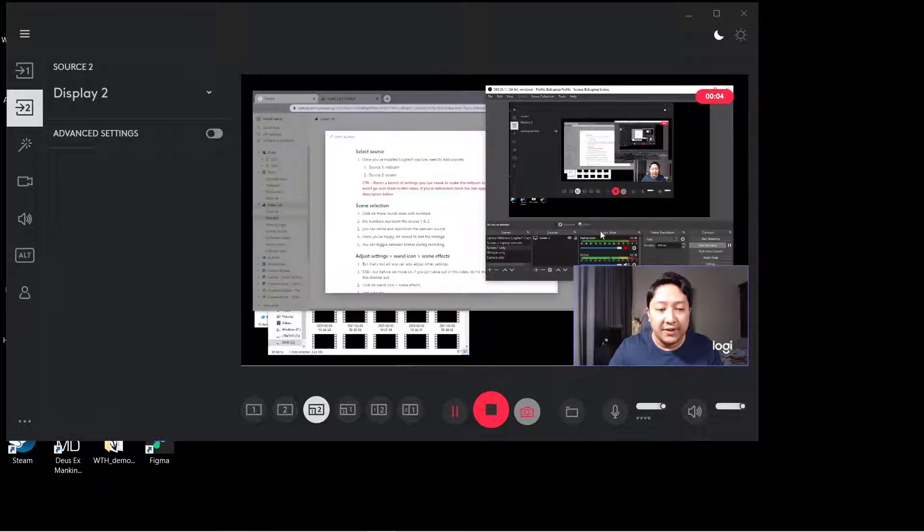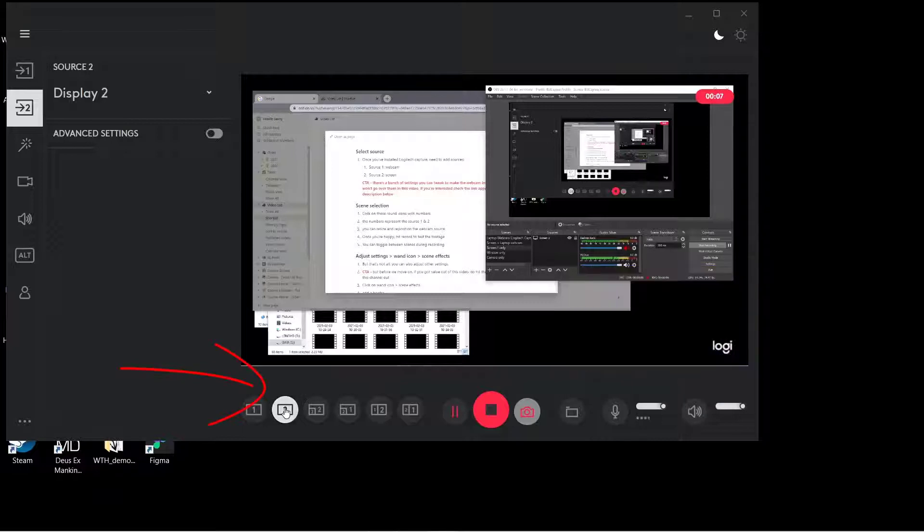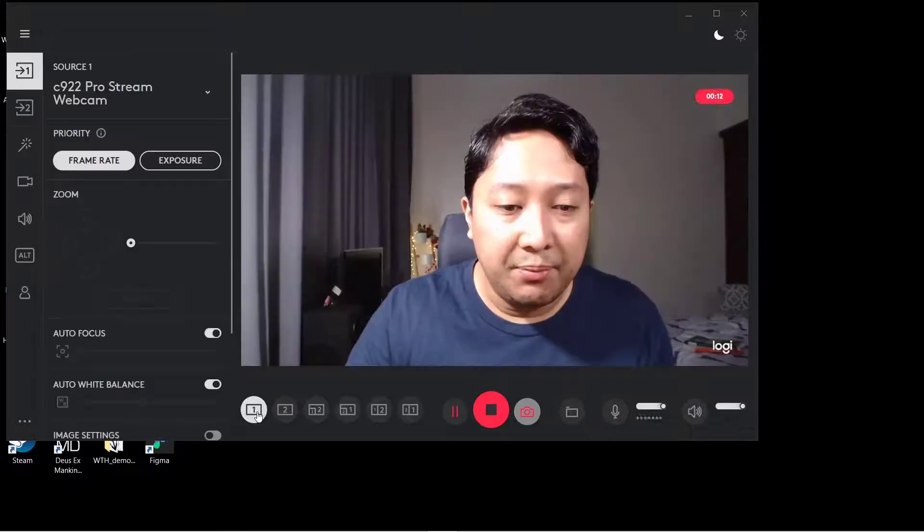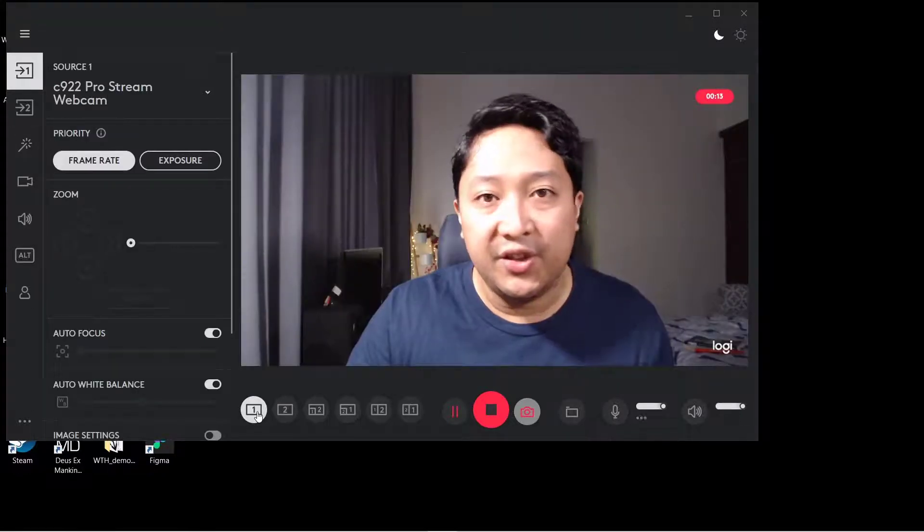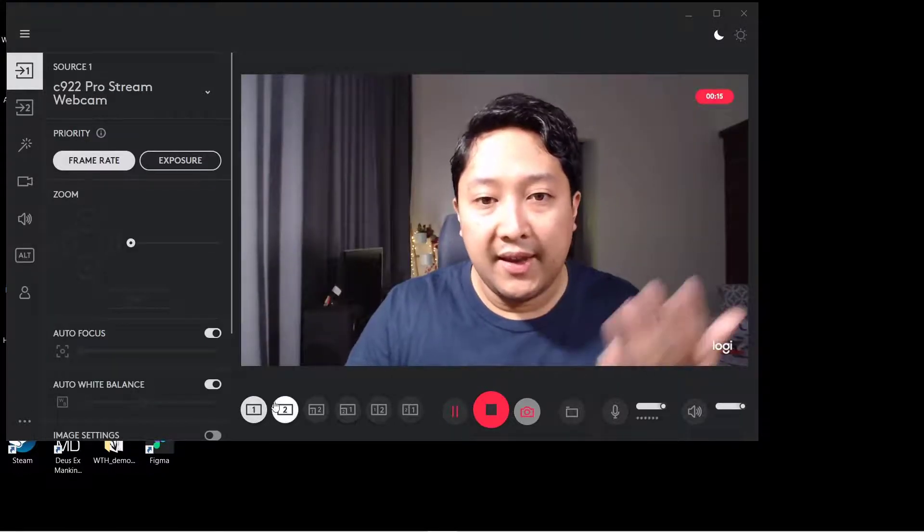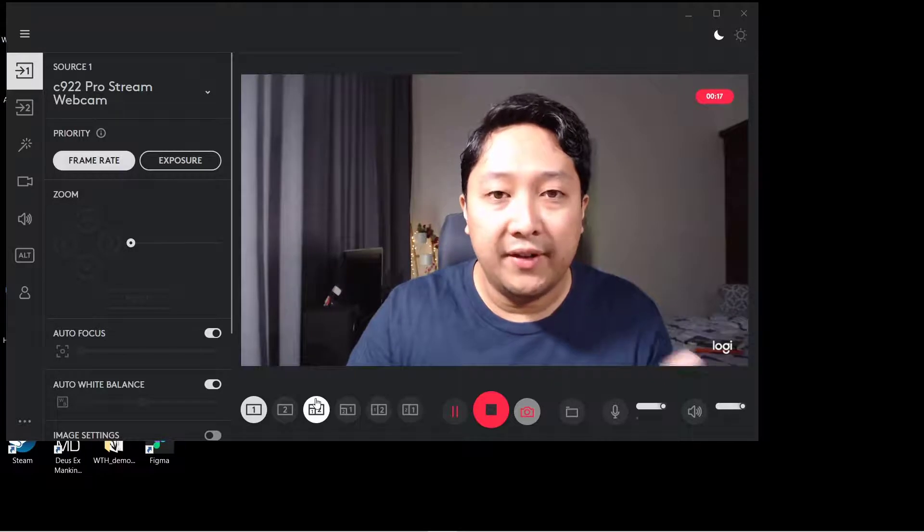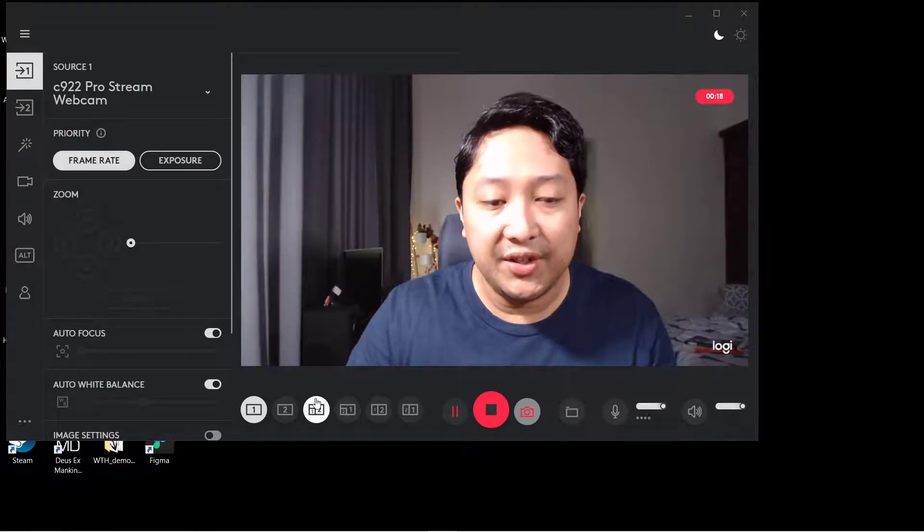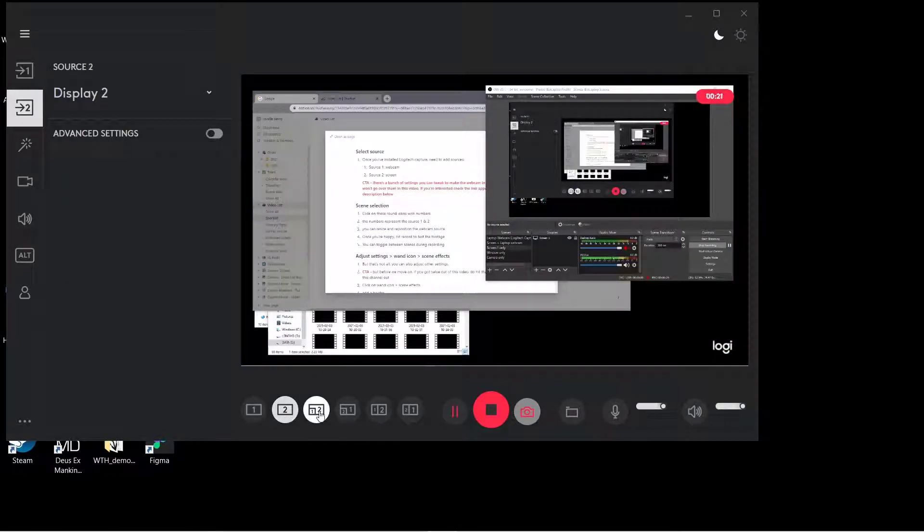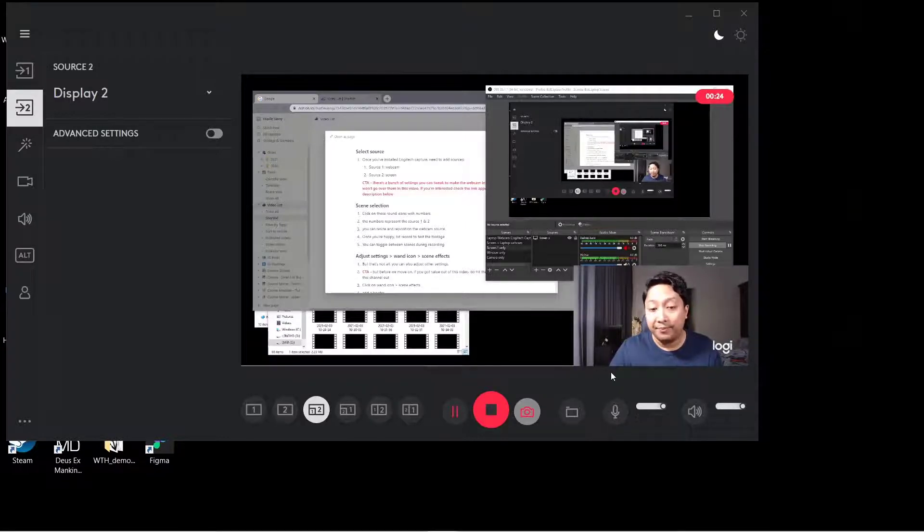Another thing to note is that you can actually toggle the scenes by clicking this button right here during recording. Right now it's only showing my second screen. If I press just one, it's just showing the webcam, and it's still recording. It will record the different transitions that happen, whether you're showing just one screen or both the screen and the webcam.